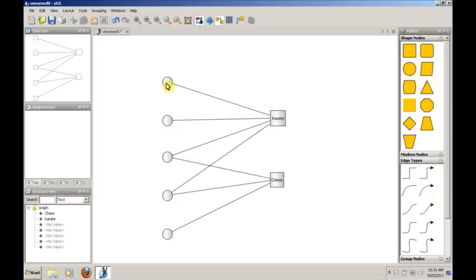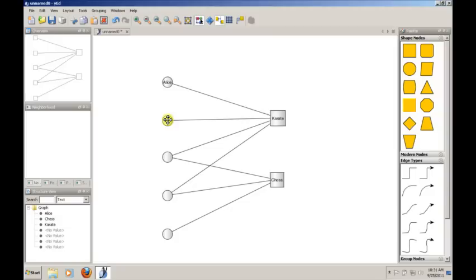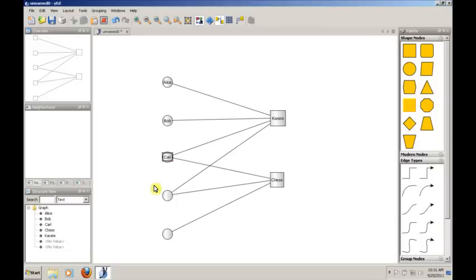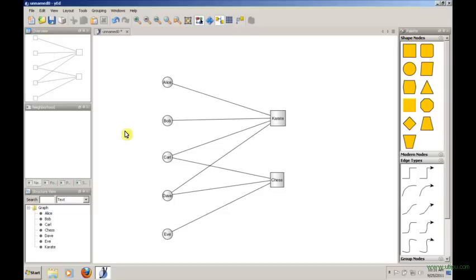I'll just adjust these so that they fit in the labels nicely. And then let's assume that all of these circles are, in fact, people. So we can give them all names: Alice, Bob, Carl, Dave, and Eve.